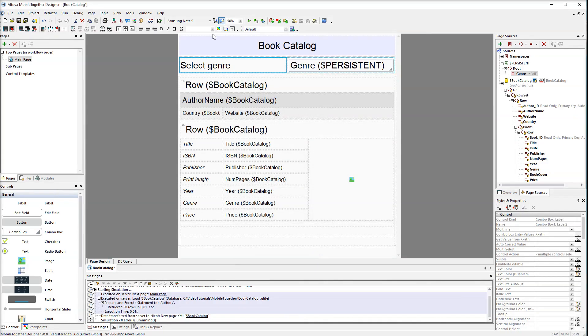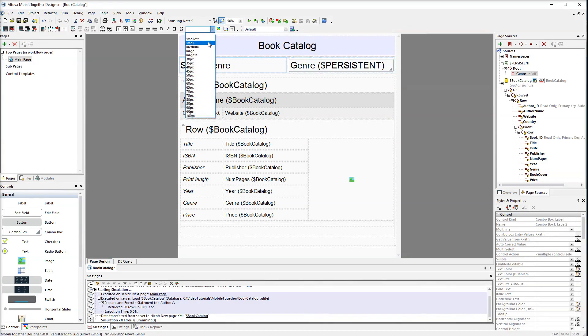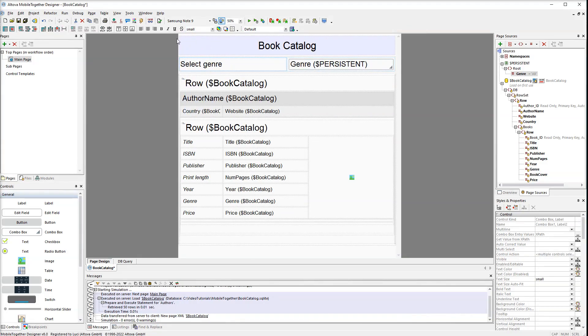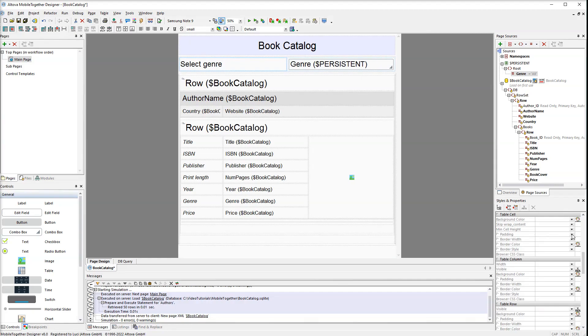The last touch is to work on the formatting. Select the cells and set the size to small. To loosen things up a bit, let's also set the padding of the cells to 2dp.